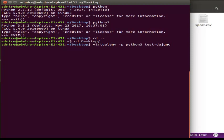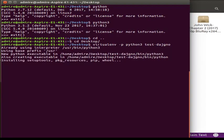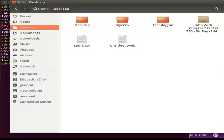Now I will enter the testjango directory. Why do I have to enter testjango? I will create a test file in the folder. We will check it out. Now we will check the files — test tab.